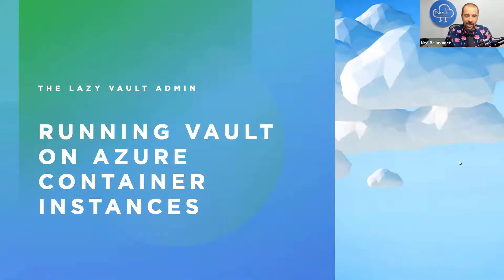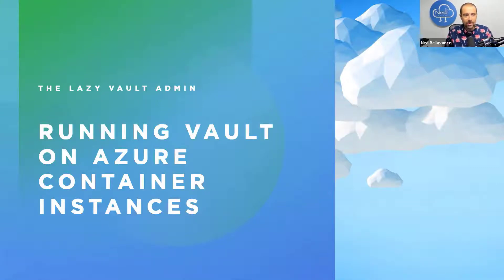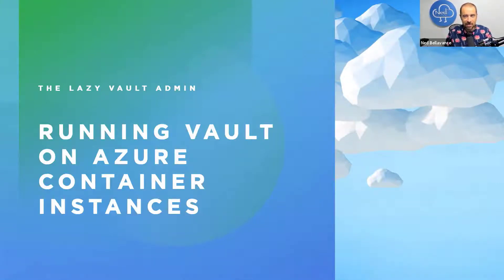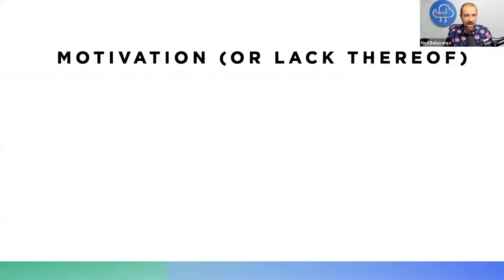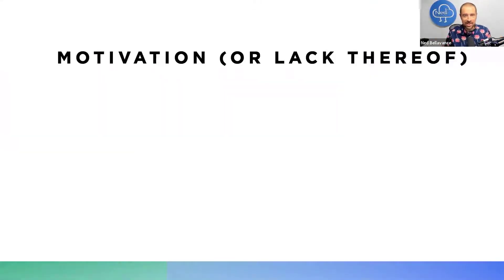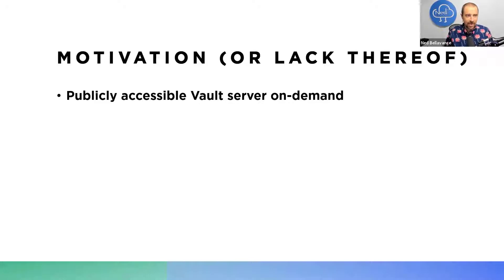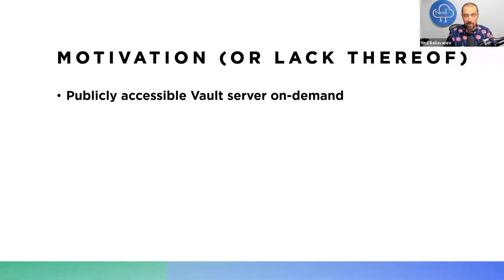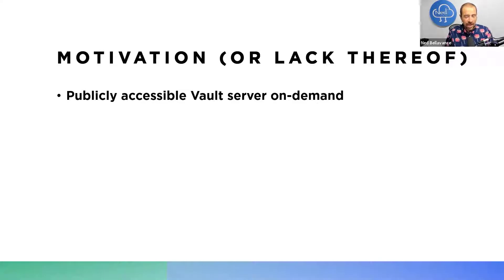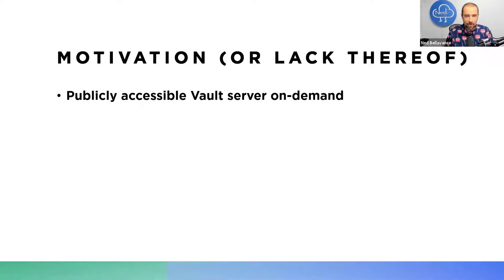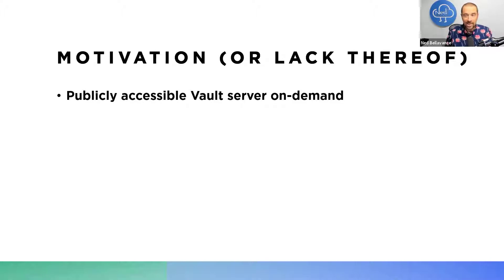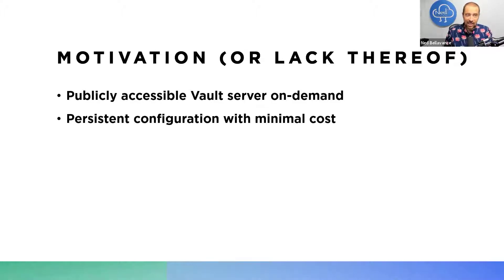The lazy way. So why would you even want to run Vault on Azure Container Instances instead of something like a virtual machine? My motivation was a few different things. One, I really wanted to have a publicly accessible Vault server that I could spin up on demand and then spin down when I'm not using it—to test out new features. I know you can use the dev server for that, but there are times where you want it to be publicly accessible because it has to hook into some other service.